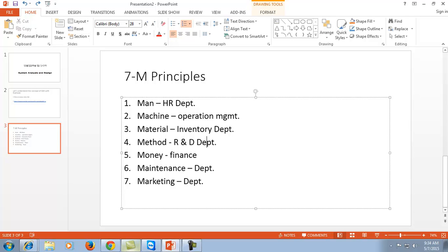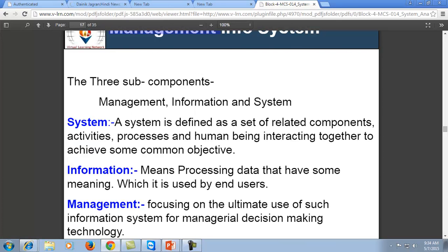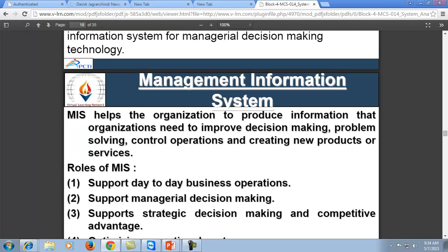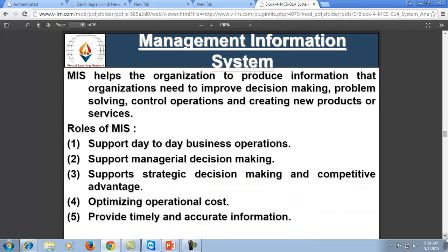Management Information System includes the management of all these seven Ms. Apart from this, MIS also helps to produce the information that the organization needs to improve the decision making process. The information stored inside MIS not only resolves problems but also helps to control operations. MIS is basically a repository of information which also reflects the past history of products and services.